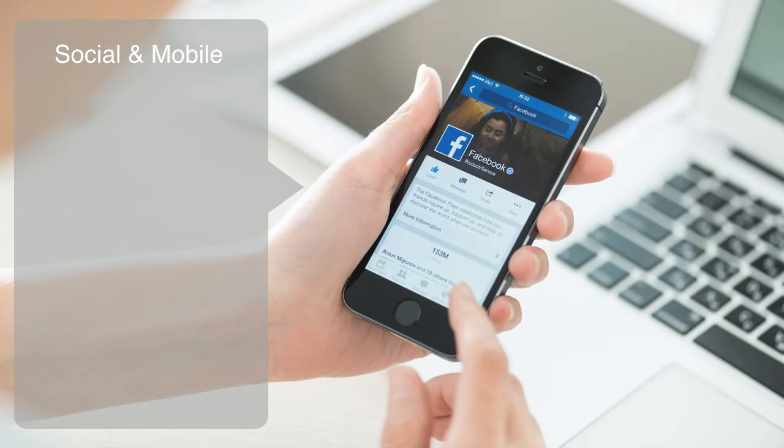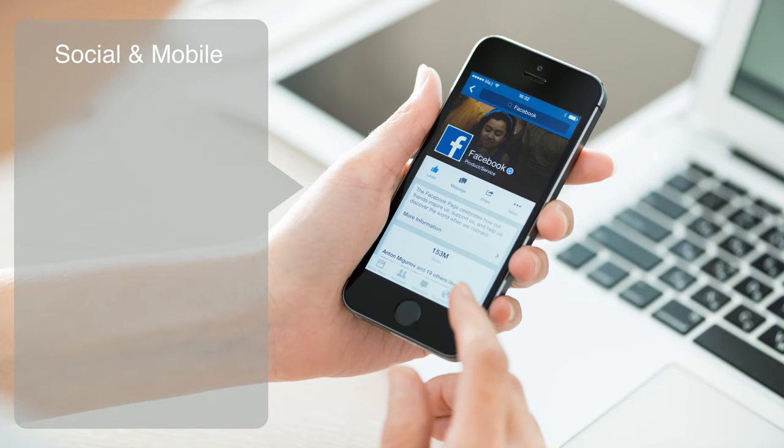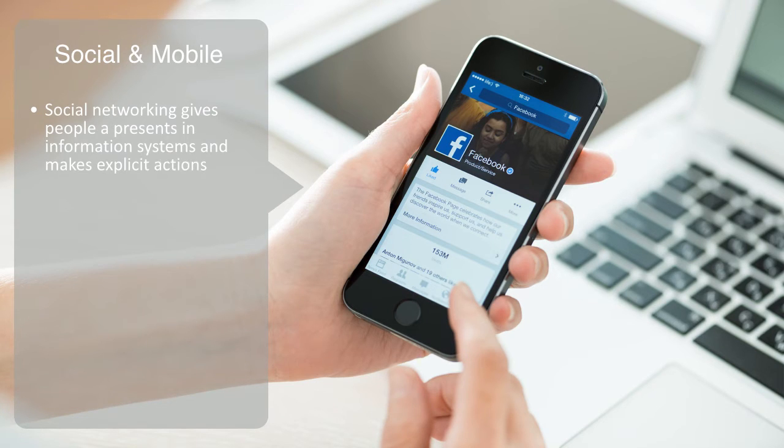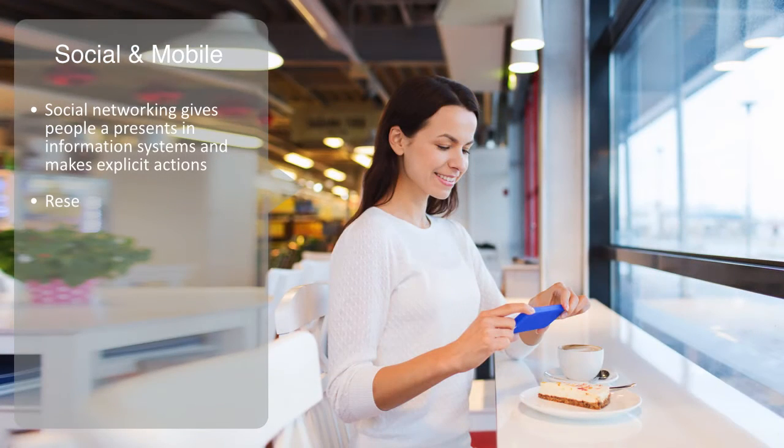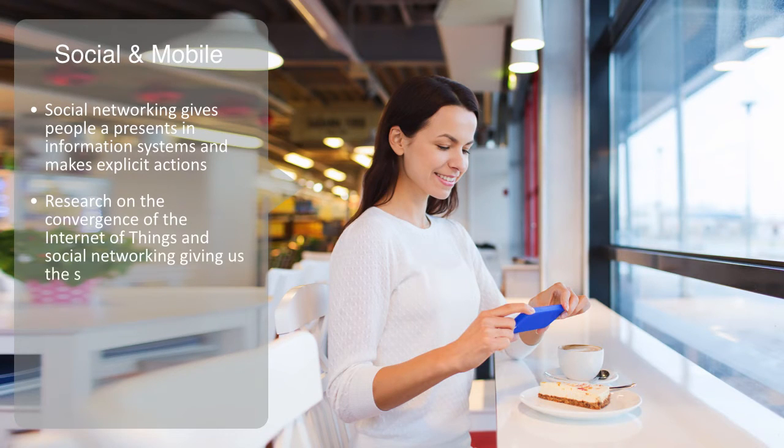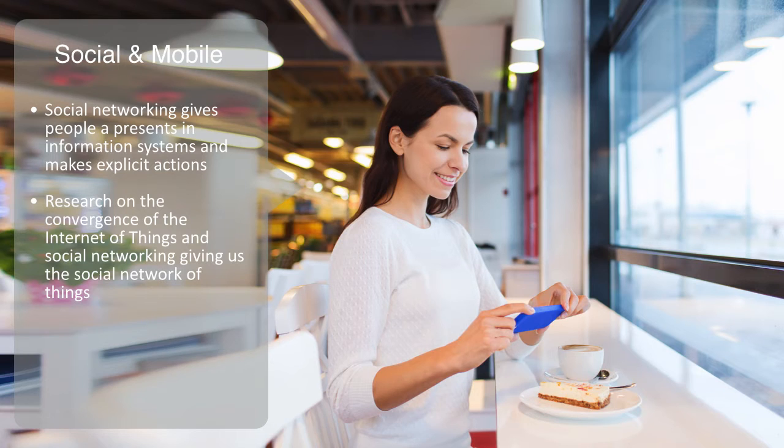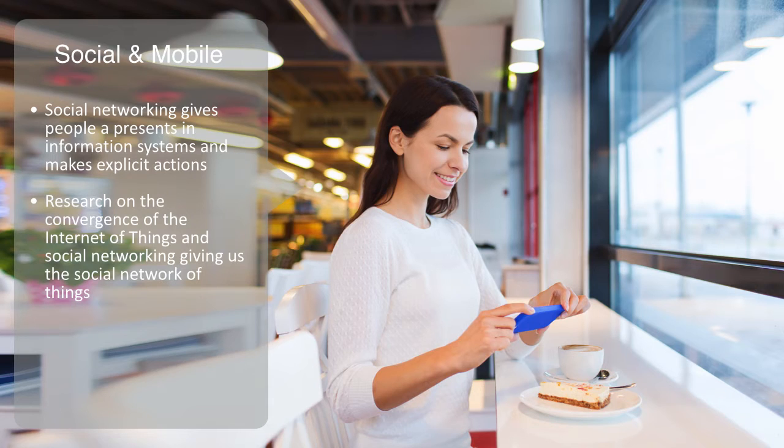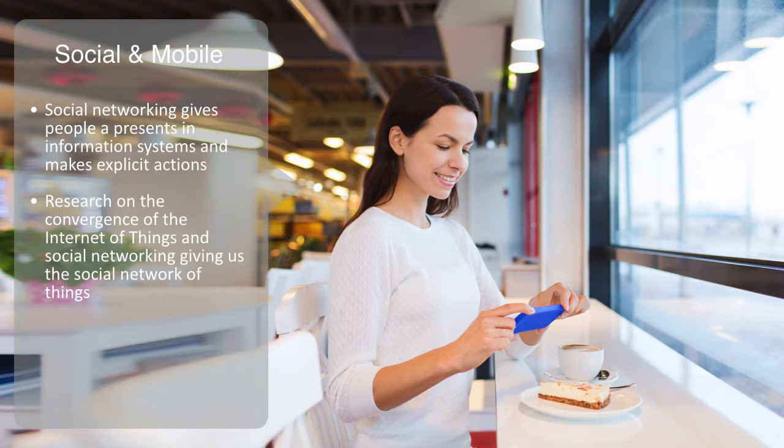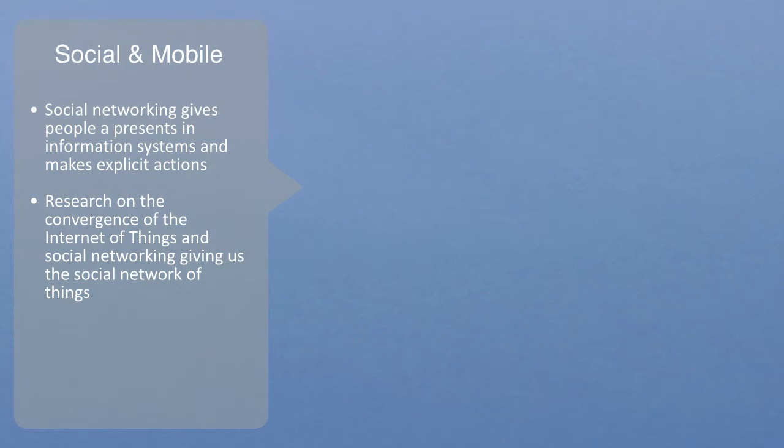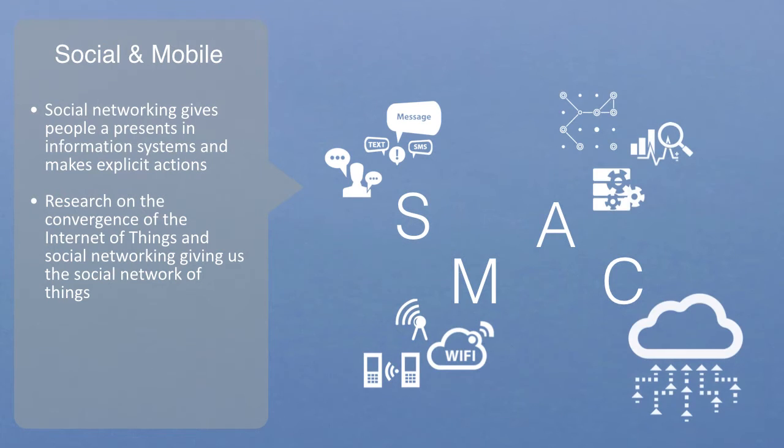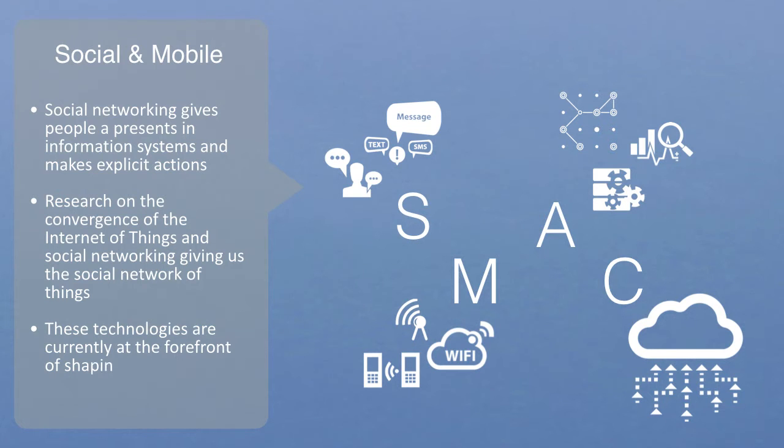The last technologies that we'll briefly mention are social networking and mobile computing. Social networking gives people a representation in this world of information systems and makes explicit our actions. Computing is becoming increasingly pervasive as the digital and physical world are converging. Social networking and gamification are coming out of their box and will become increasingly a part of and overlaid on top of the physical world. This again is very much cutting-edge technology, but there's growing research on the convergence of the internet of things and social networking to give us what is called the social network of things. All of these different technologies combine to give us the acronym SMAC, which stands for Social, Mobile, Analytics, and Cloud. These technologies are currently at the forefront of shaping our IT infrastructure.